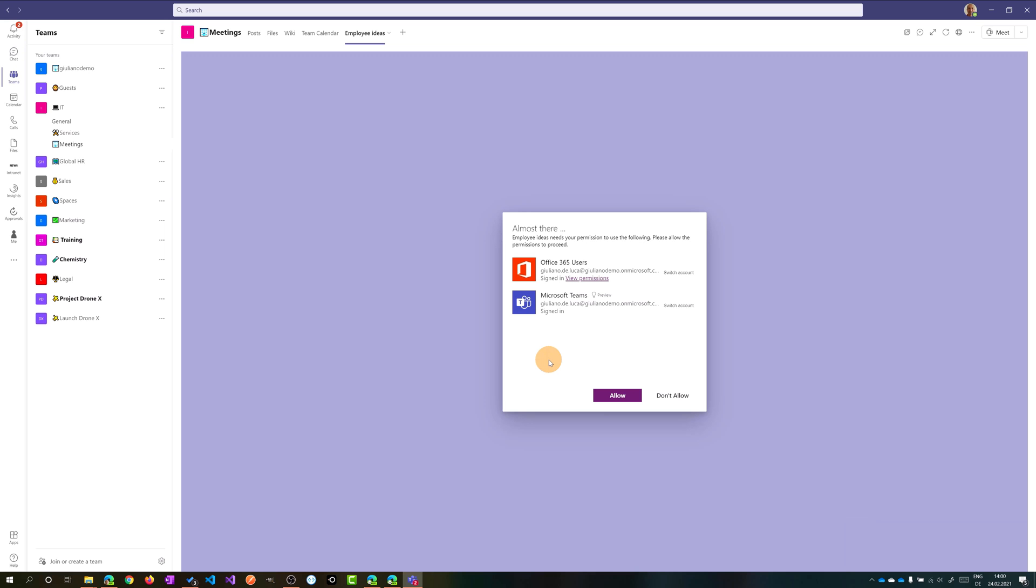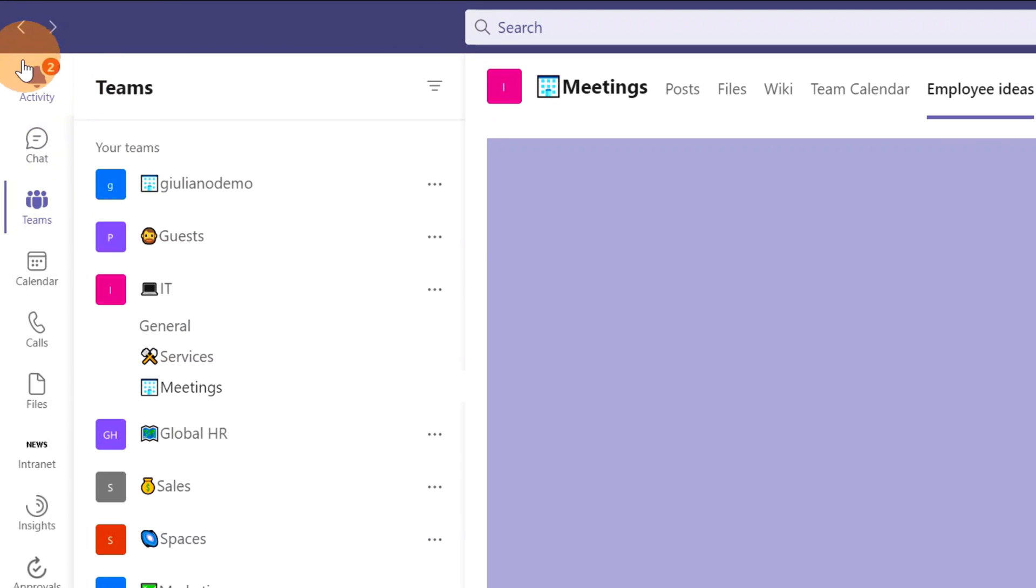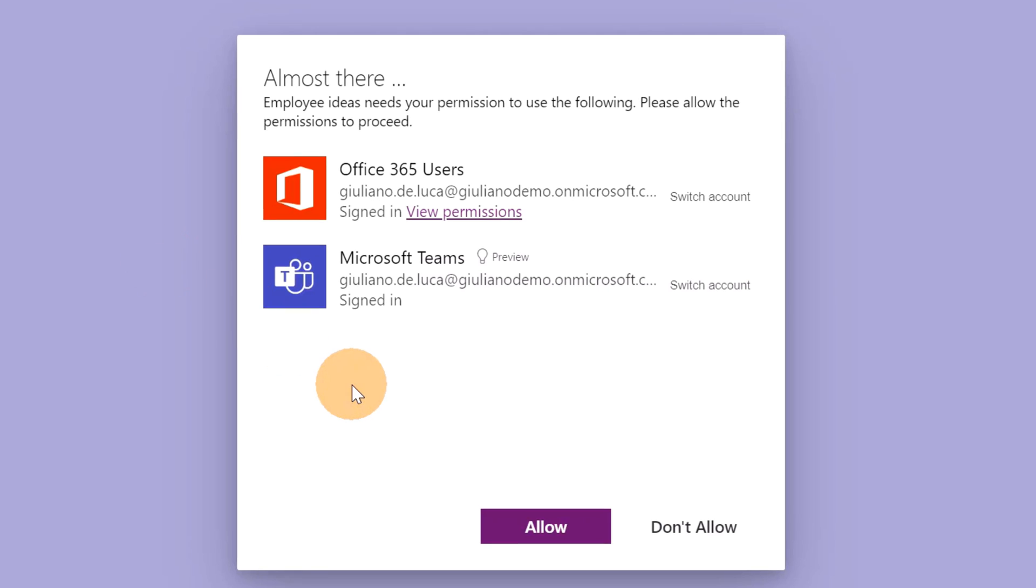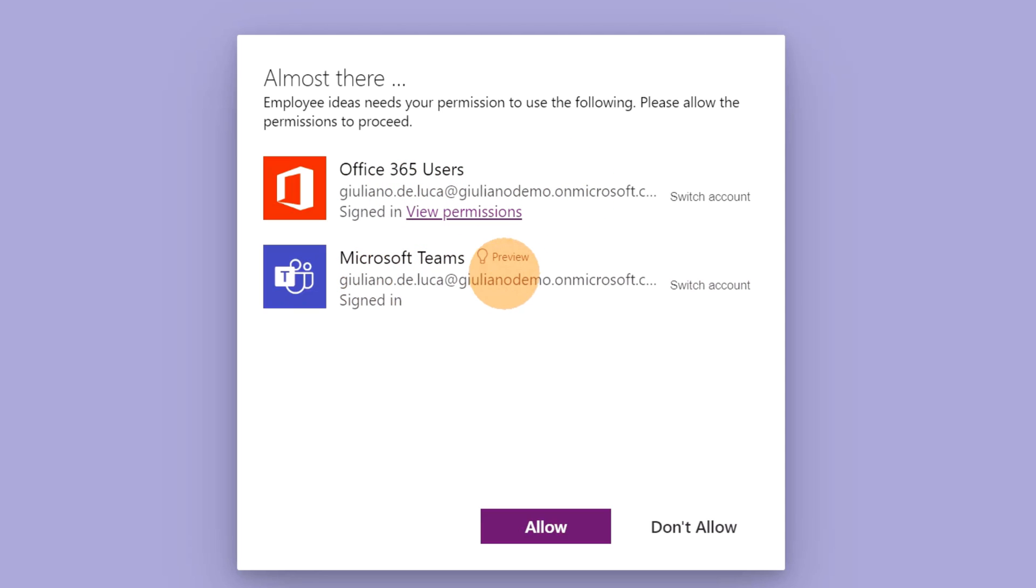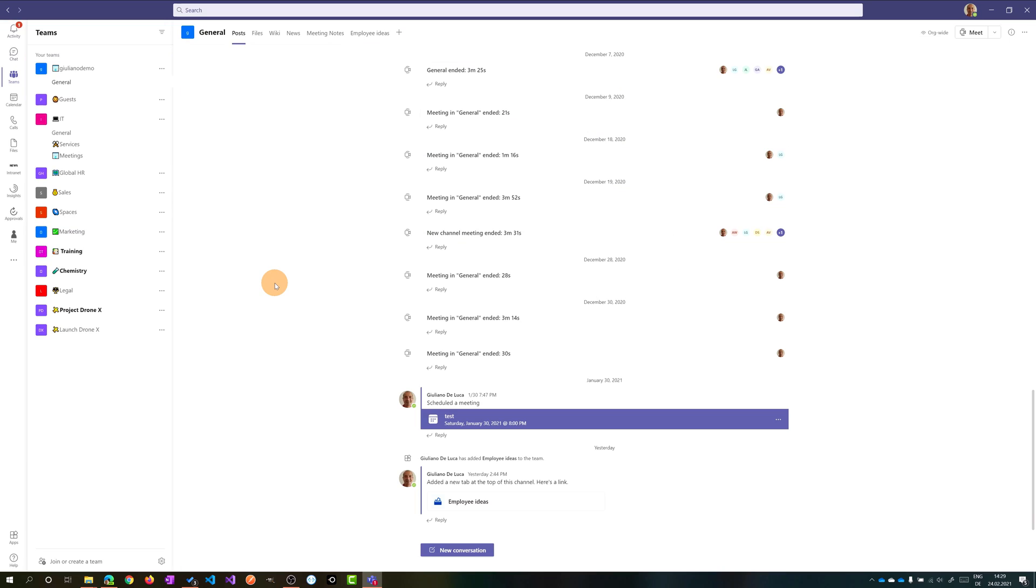Once the app is installed in your channel, you will get a notification in the activity feed of Teams and then you have to allow some permissions. This one is the Office 365 users and this other one is Microsoft Teams. So in order to use this app, you have to click on the button 'Allow' and grant these permissions.